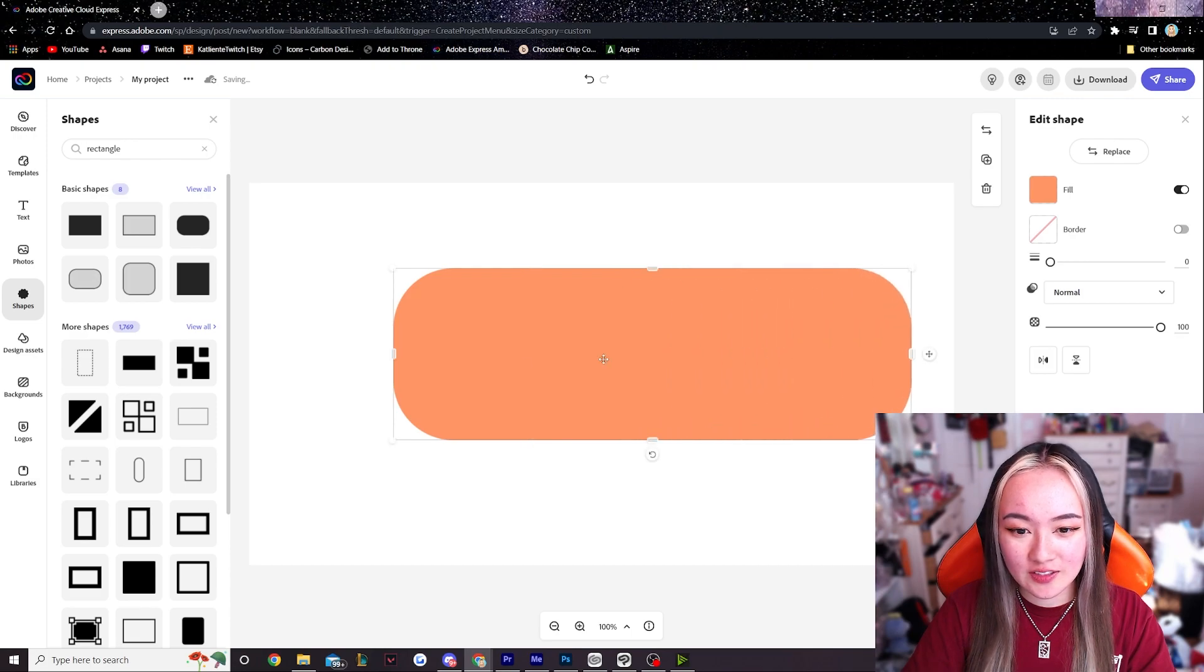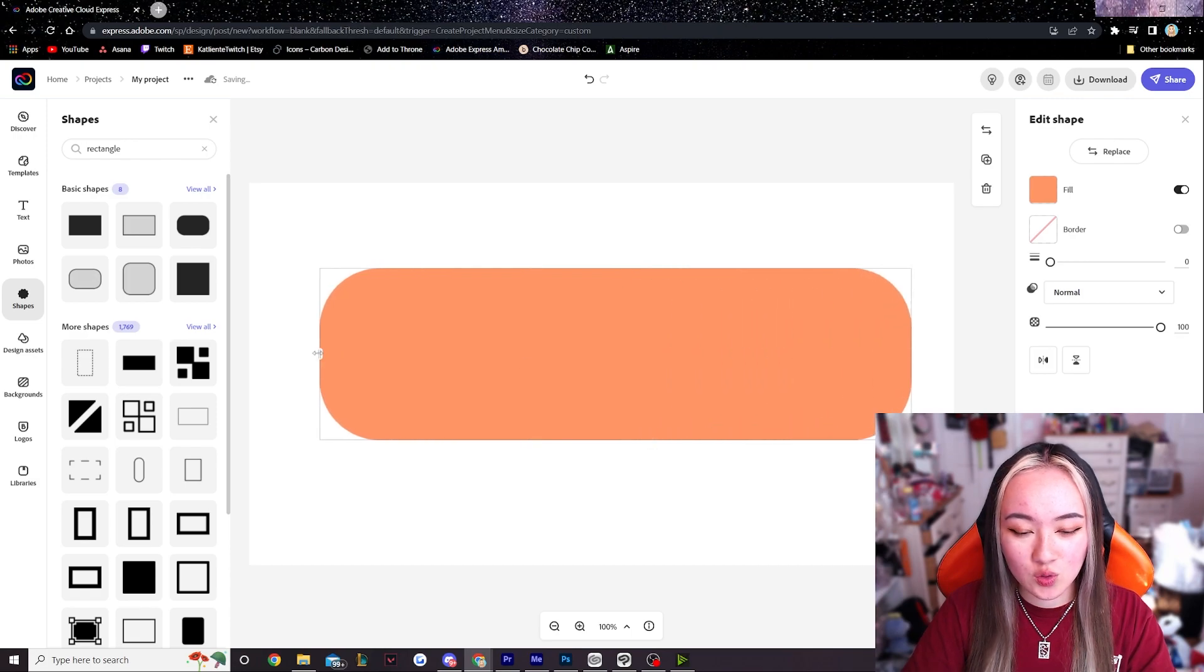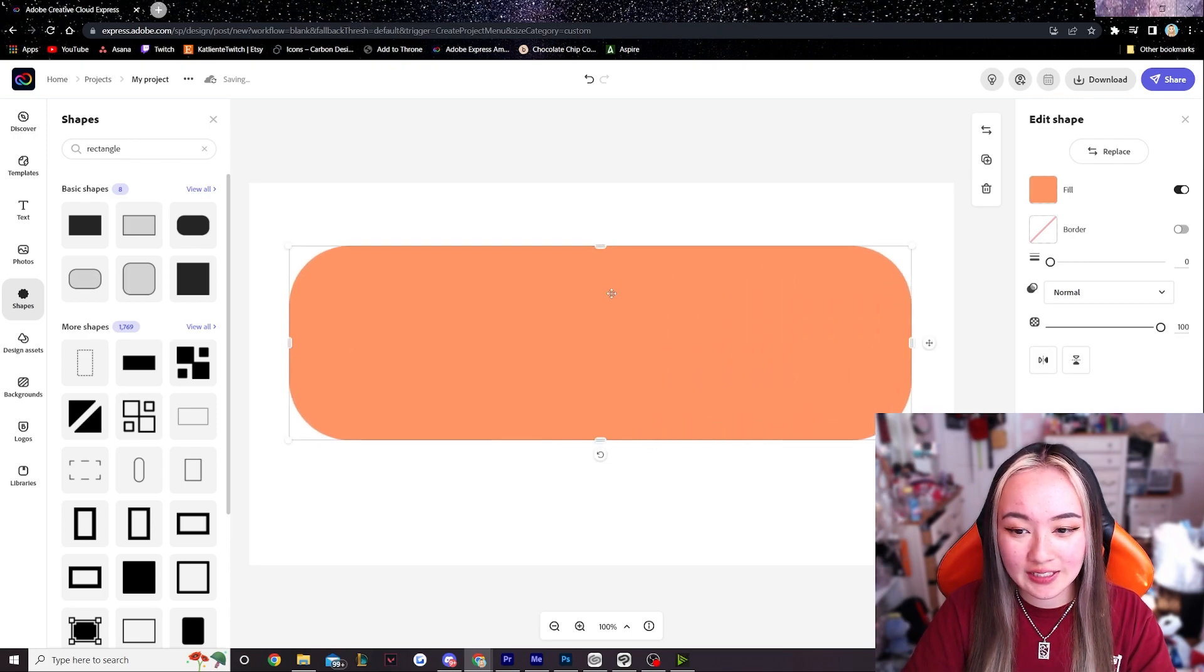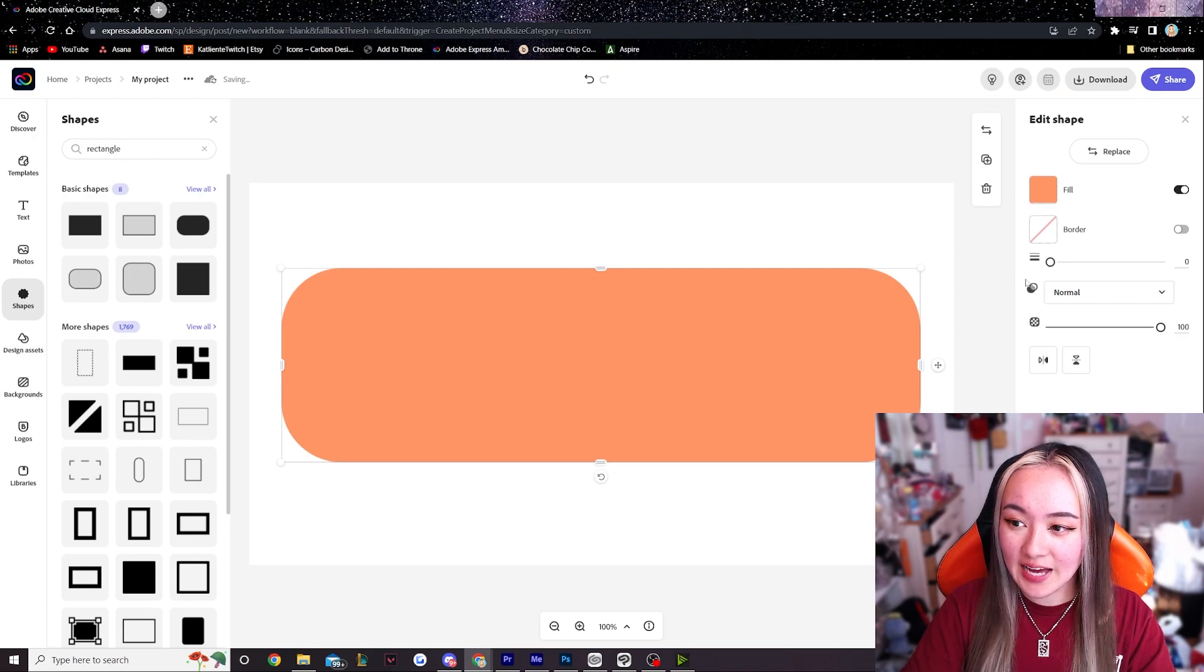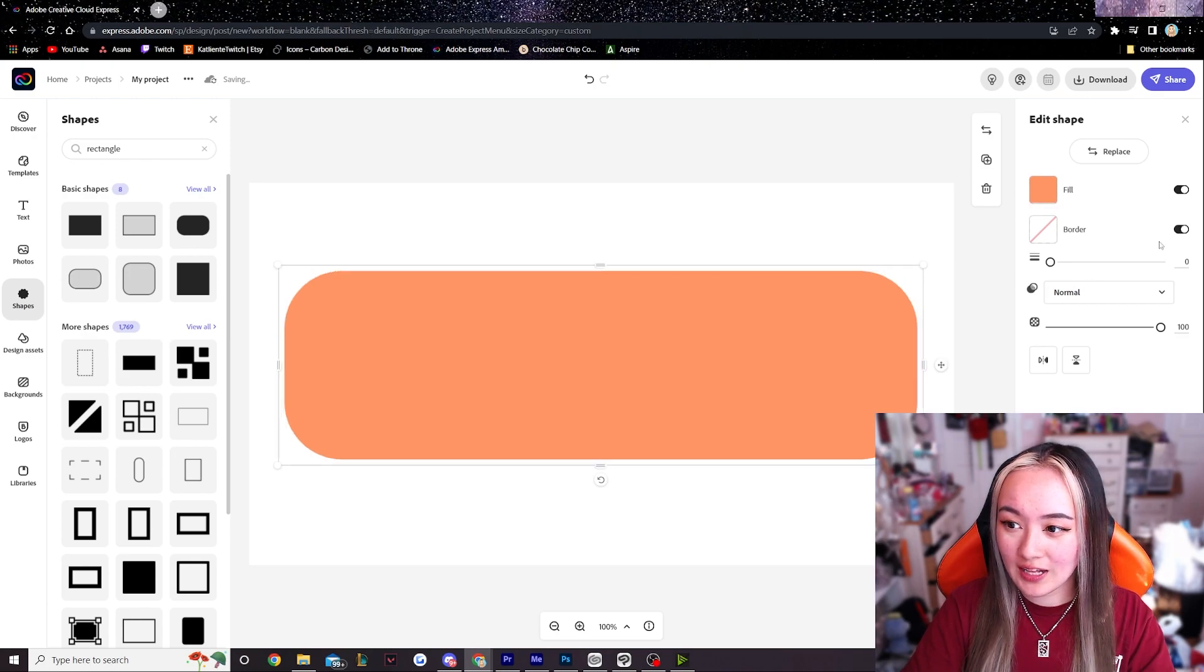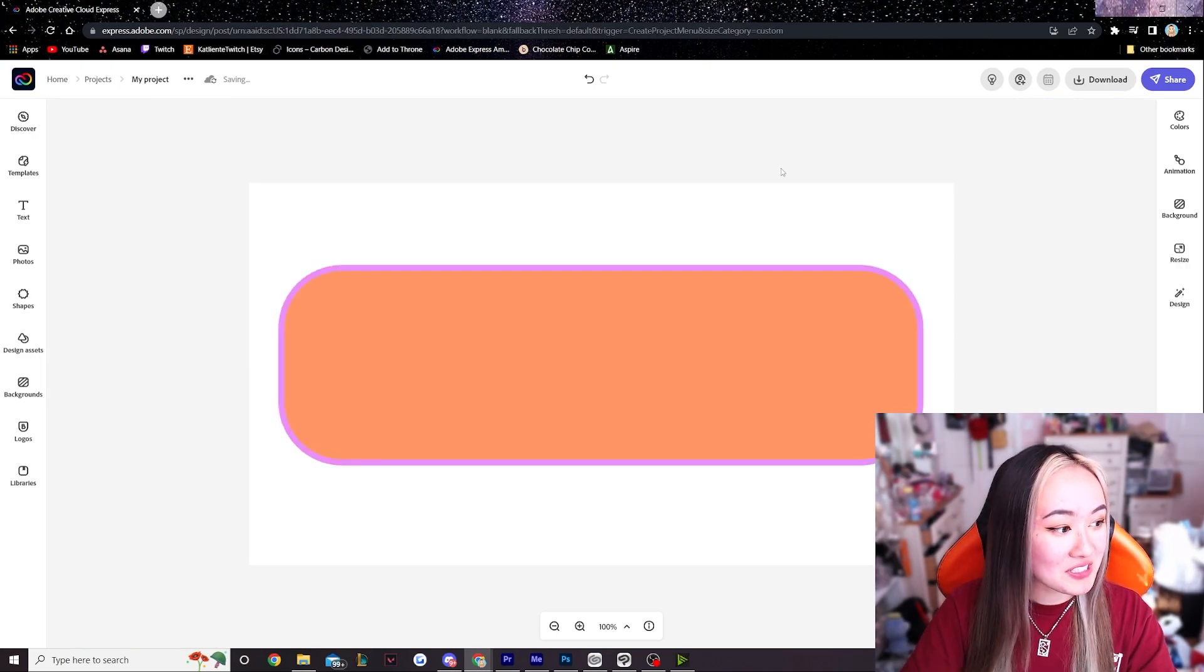If you click it you can just stretch it to whichever size you would like and this looks good enough. I think I'm gonna add a border as well. Maybe something like this.